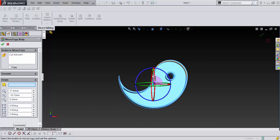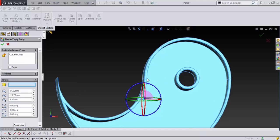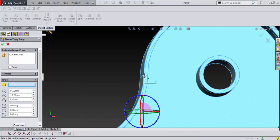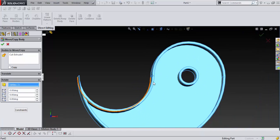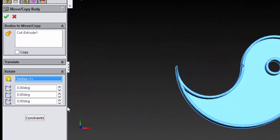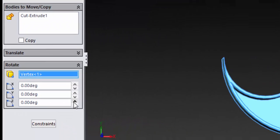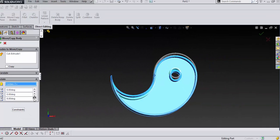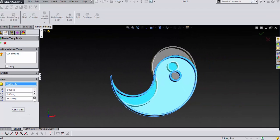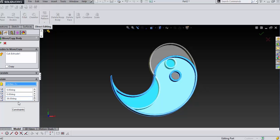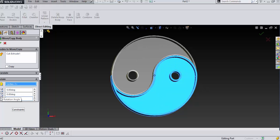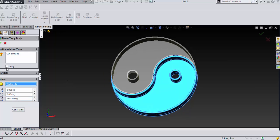And then what we want to do is go into rotate. And you want to make a point where you want to rotate from. And we want to rotate from that point right there. And so on this Z, you want to just go hold it up and you can just type in 180. And say okay.